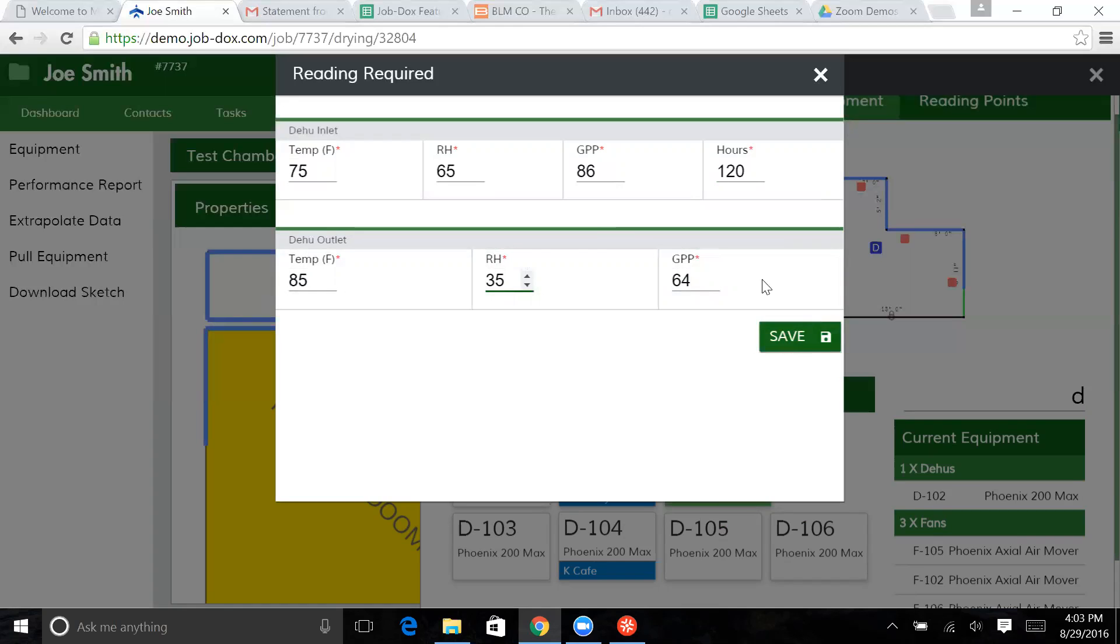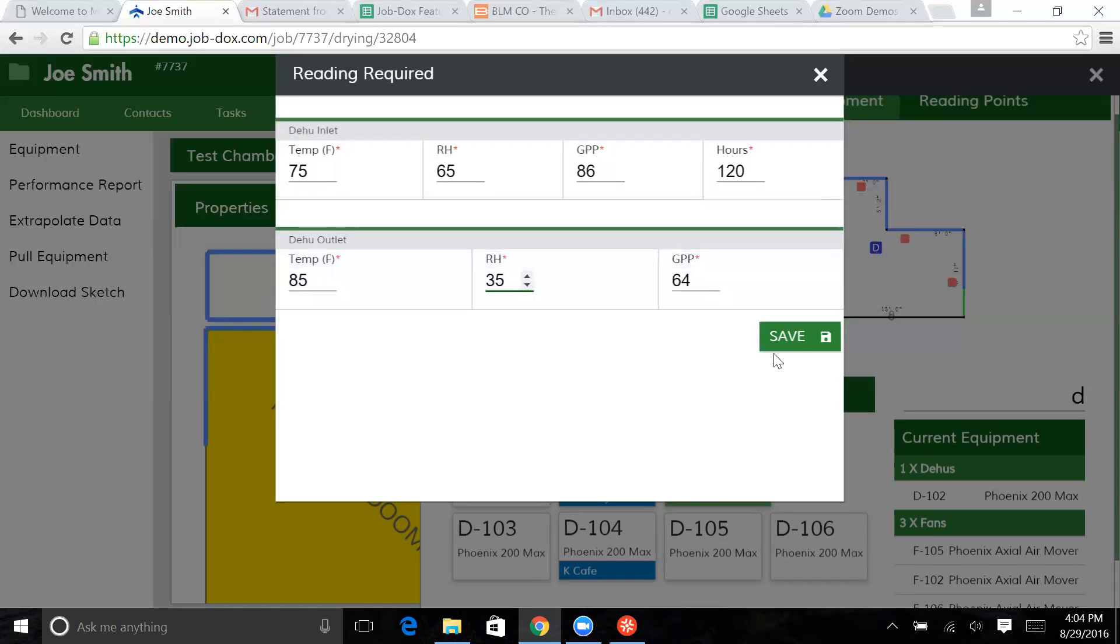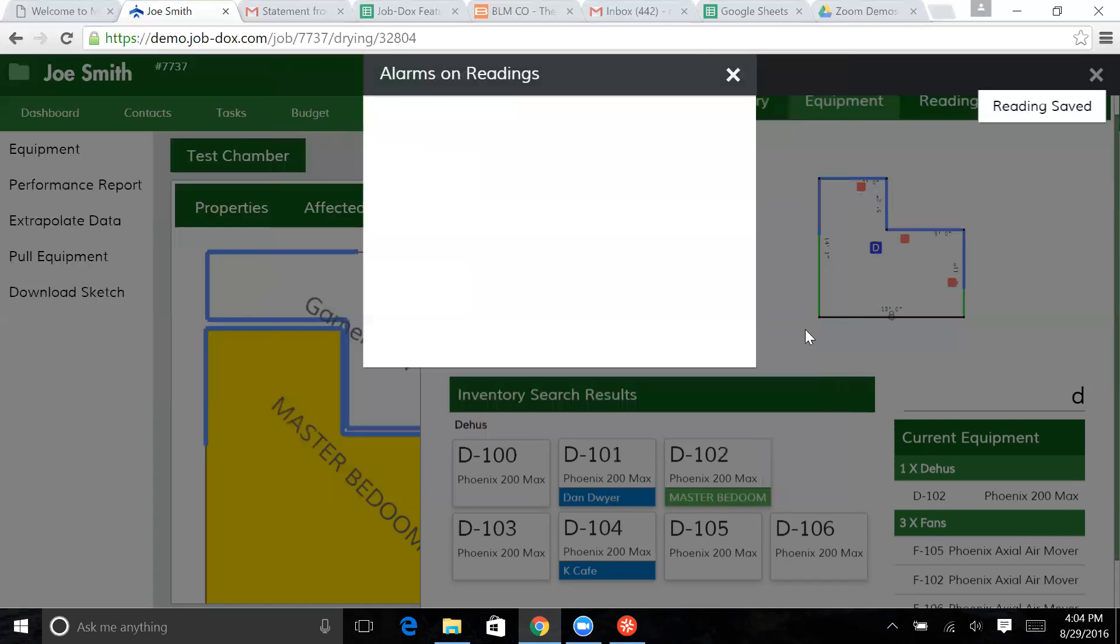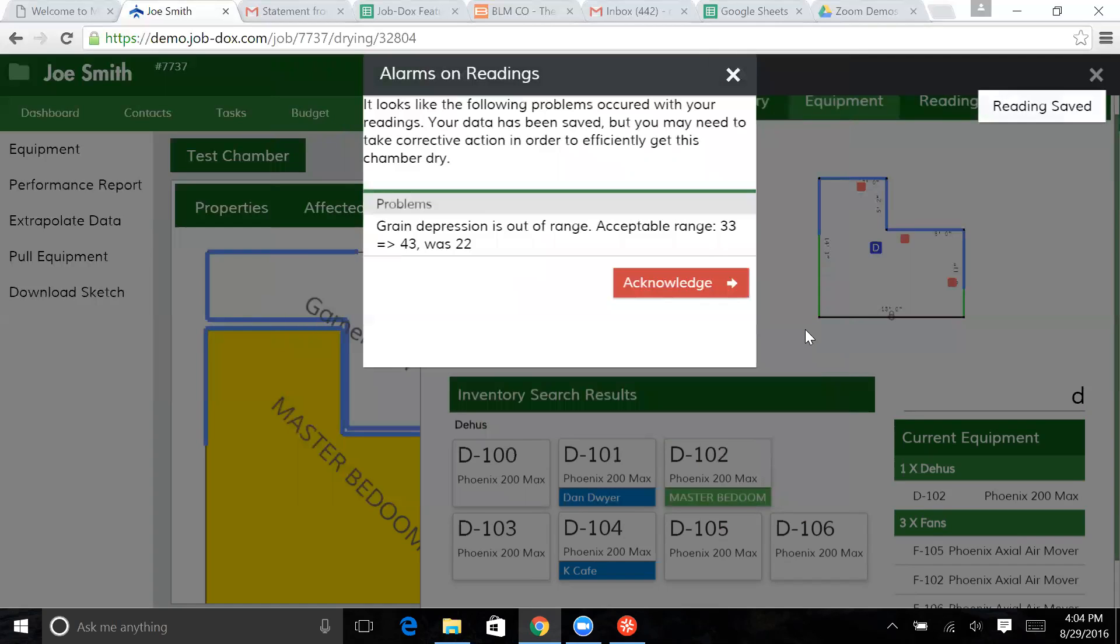We've got alarms set so that if this grain depression is not in range with what the industry says the equipment standards can produce, then it's going to bark at me a little bit. And off the top of my head, I don't know exactly what it is. But yeah, it looks like we did that.